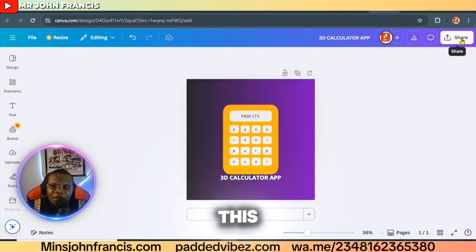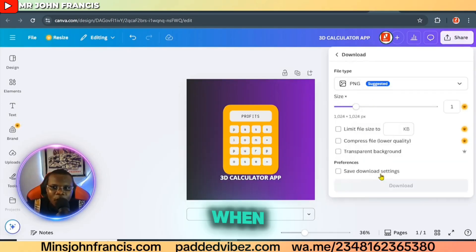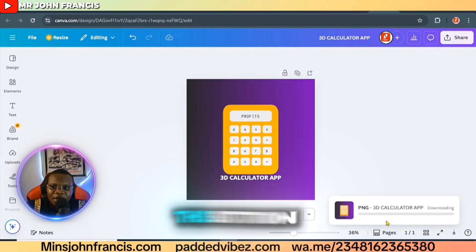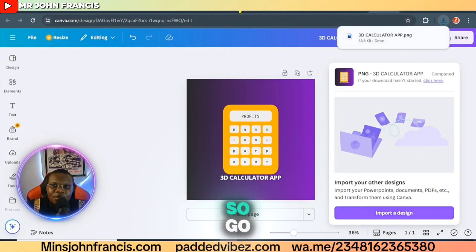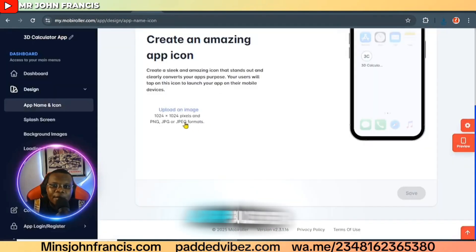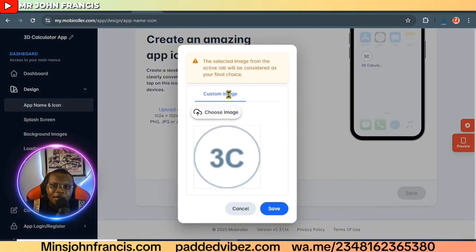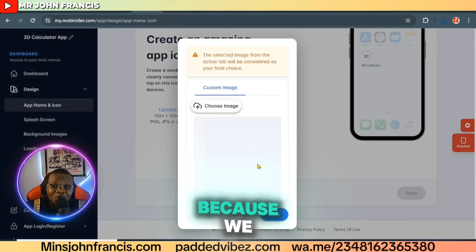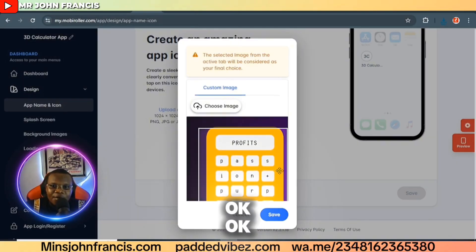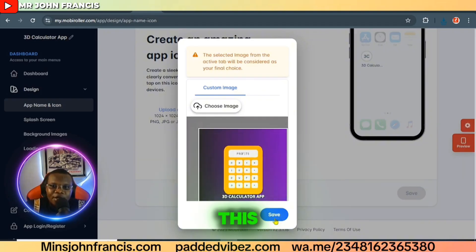Once you're happy with the design, click the share button and download it. Go back to your app builder, navigate to the icon section, and click 'Upload.' Choose the file you just downloaded. Because we selected the correct size, it will work perfectly. Click the save button and you can see how the app icon is going to look on people's mobile phones.